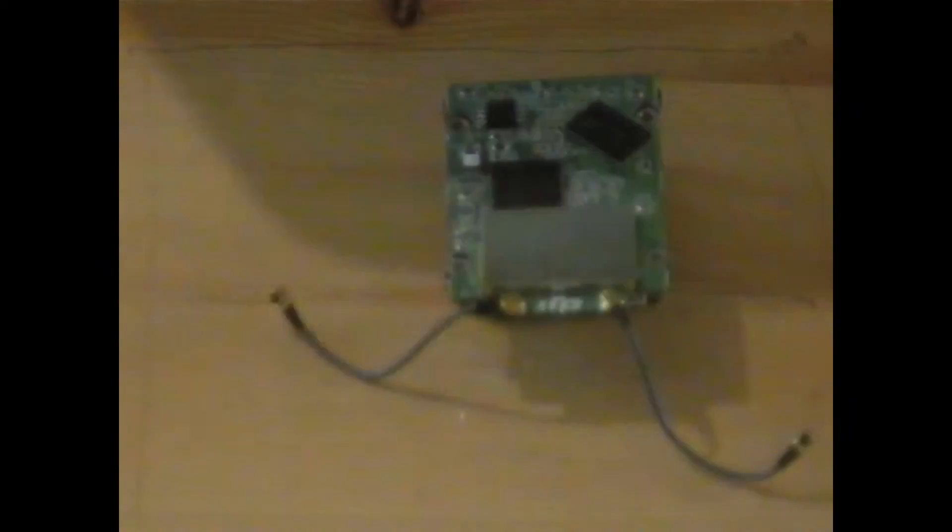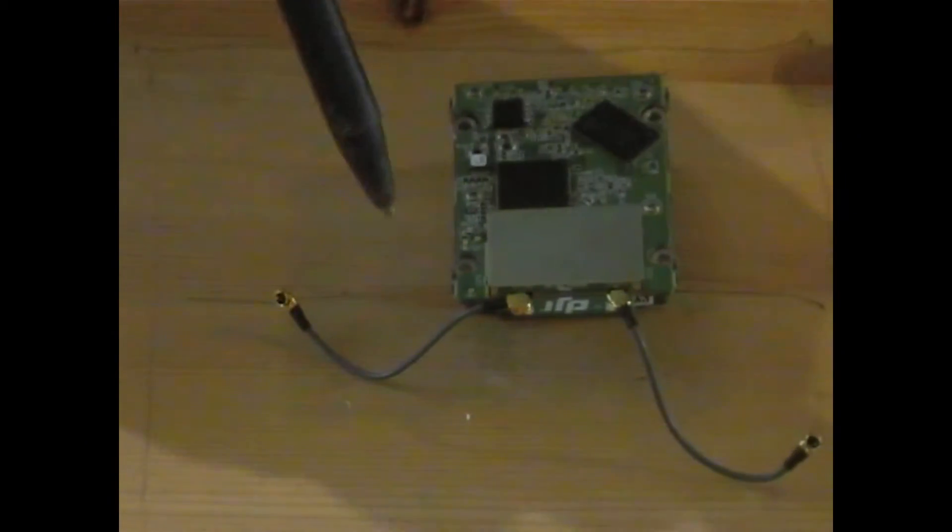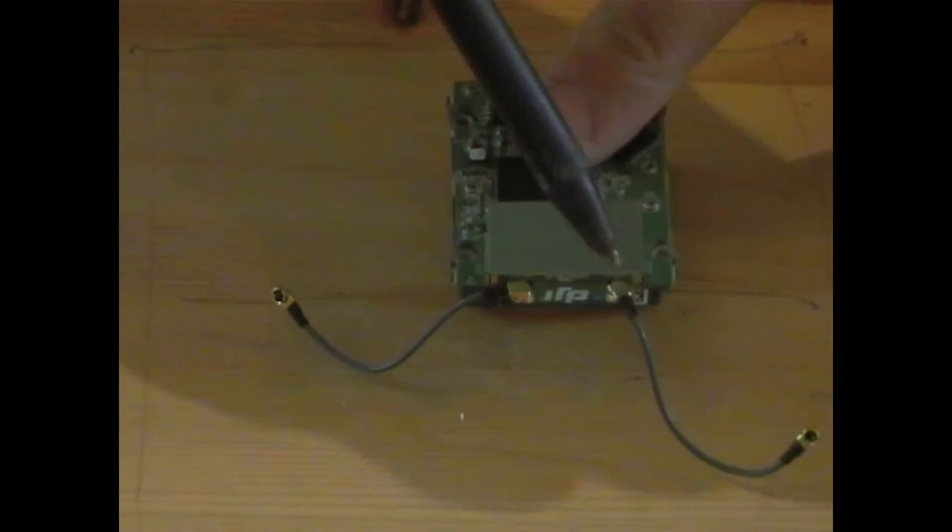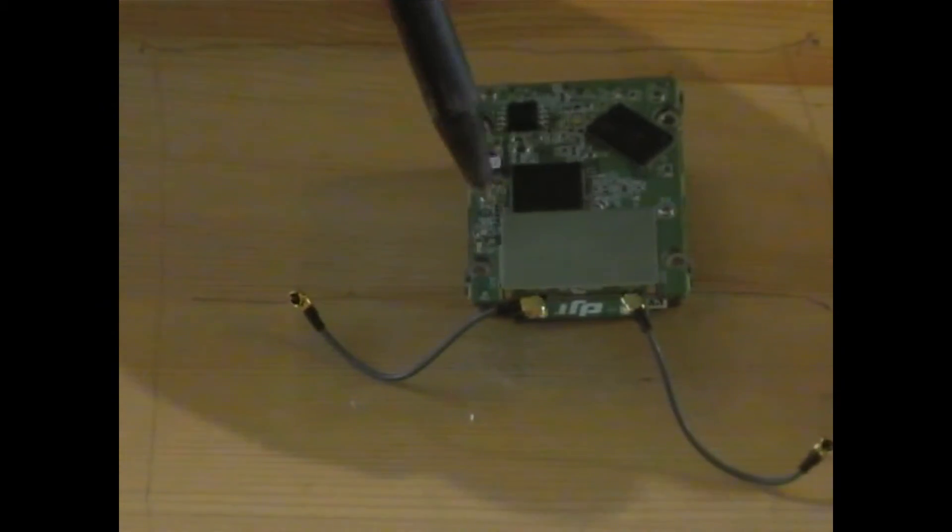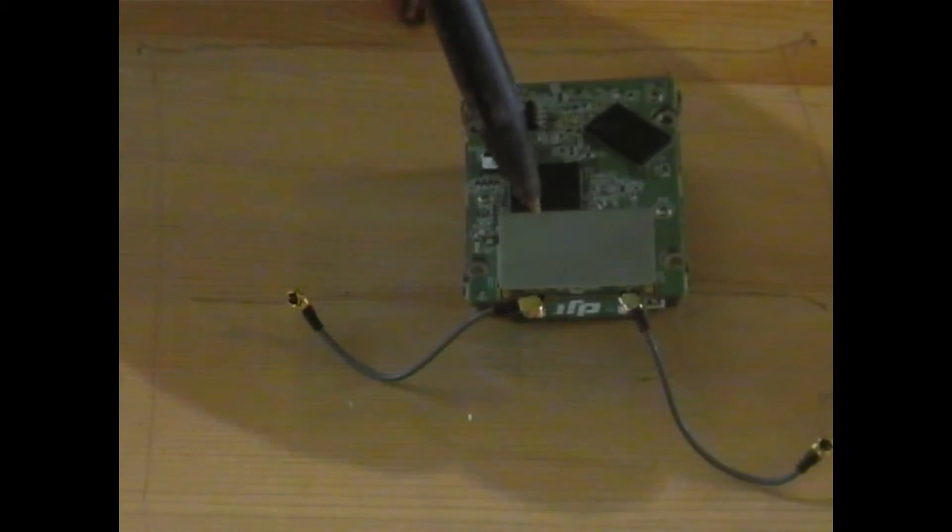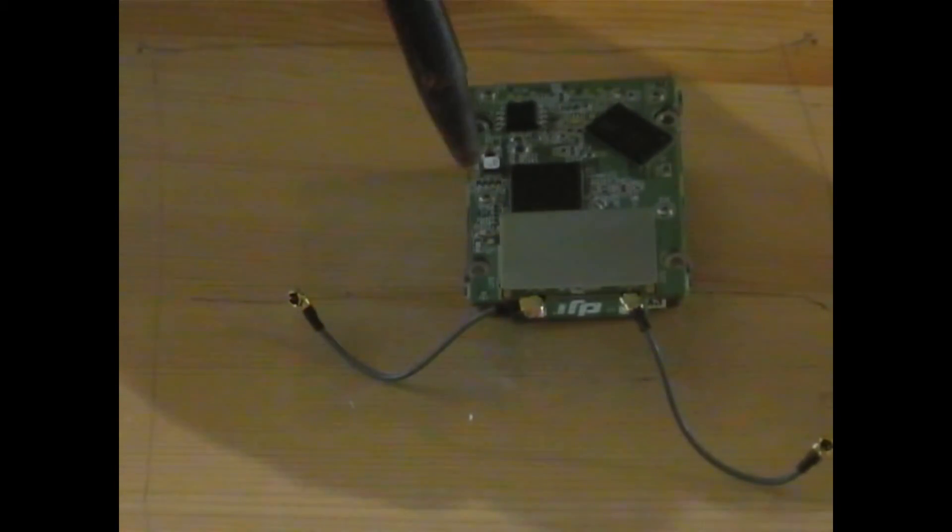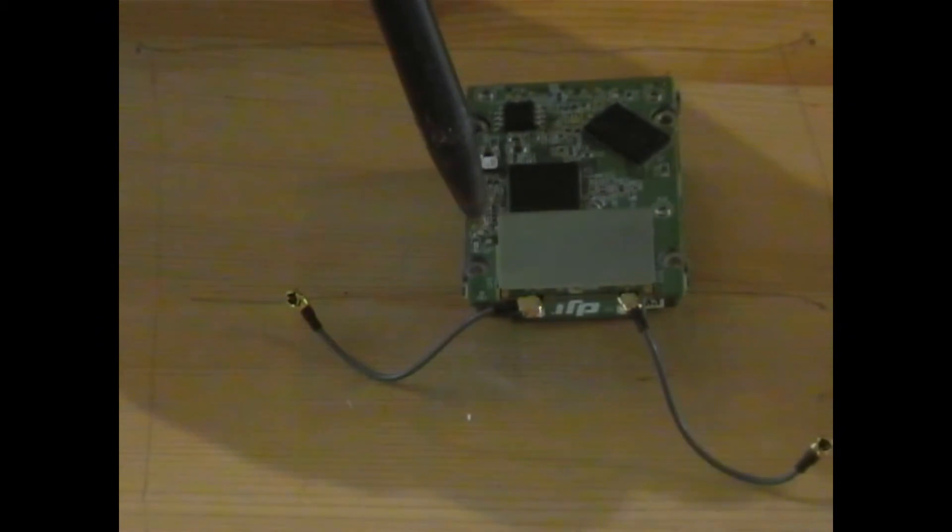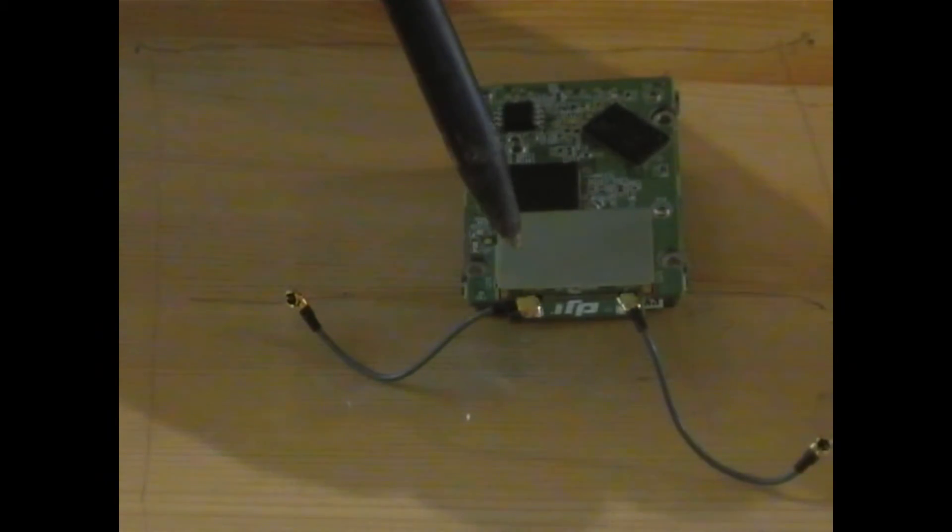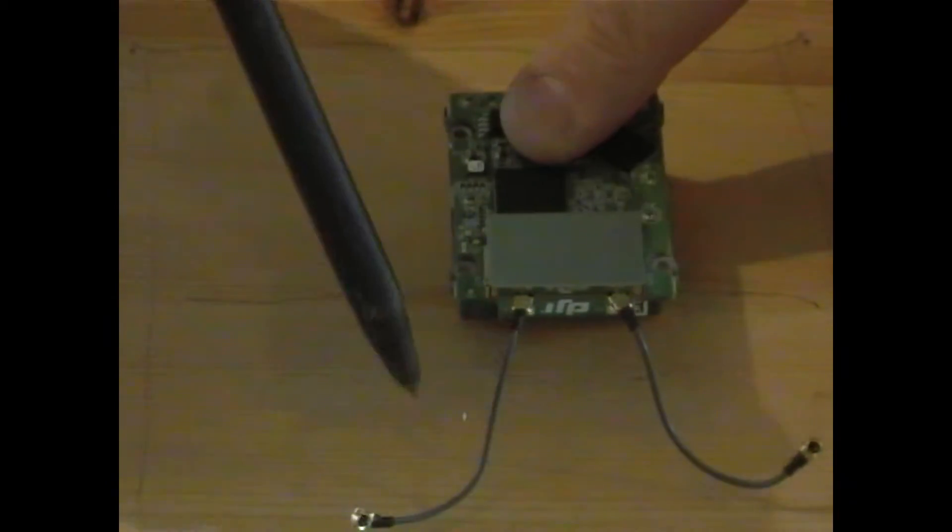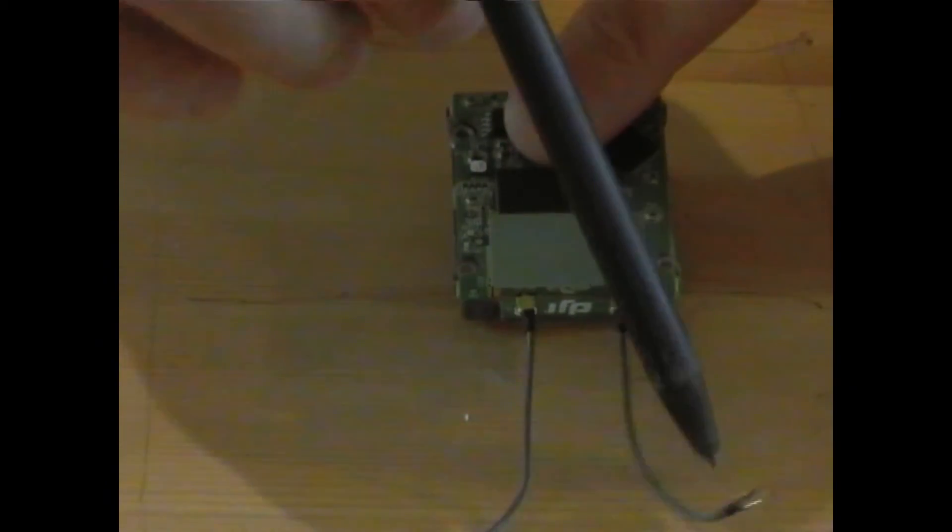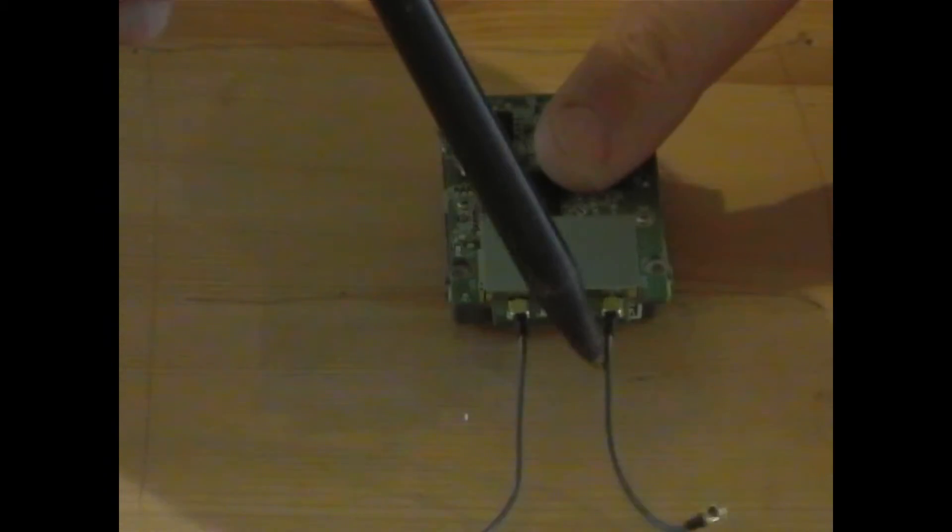So, all you need to do, obviously, is just pop off these two little pigtail connectors. These are UFL female, I think they're called. I'm not sure. UFL or something. And add on your own.